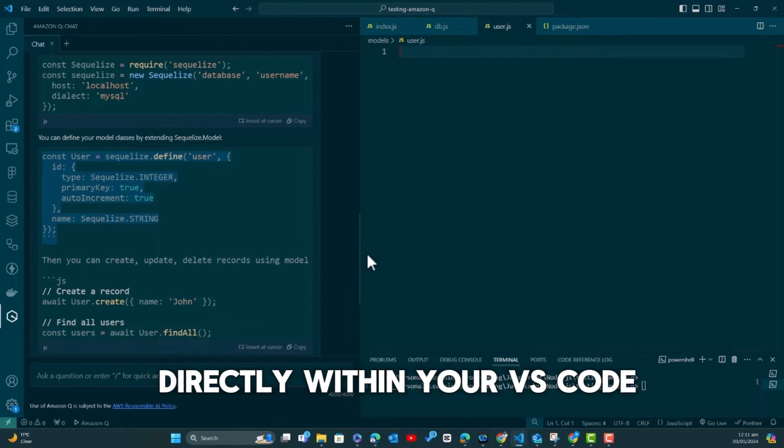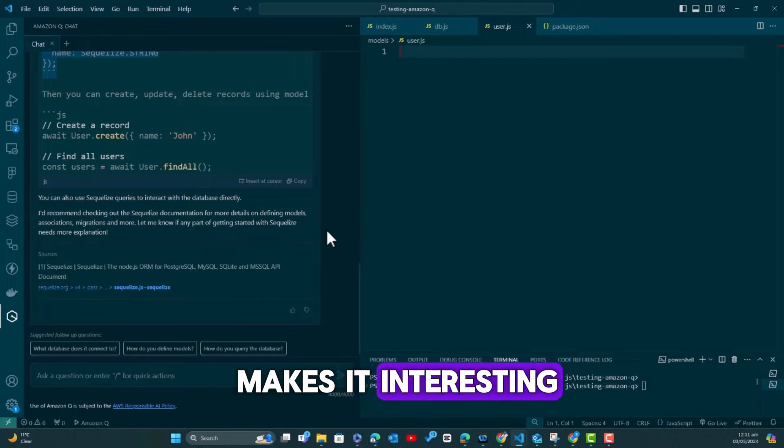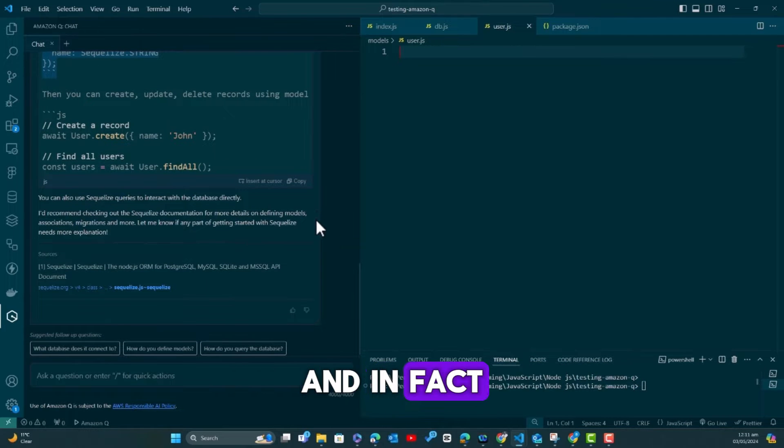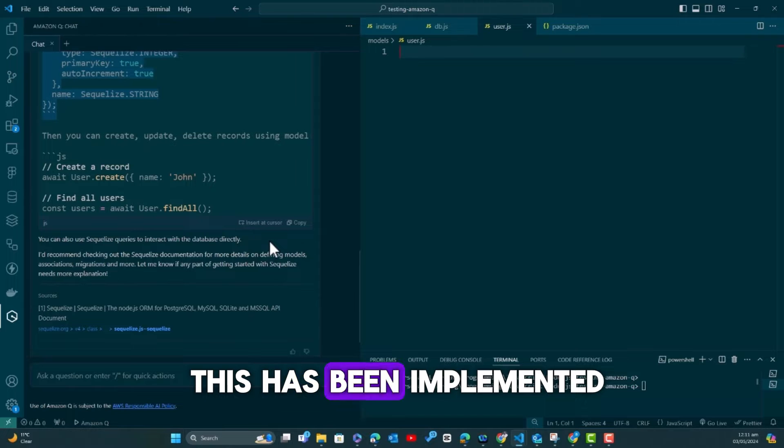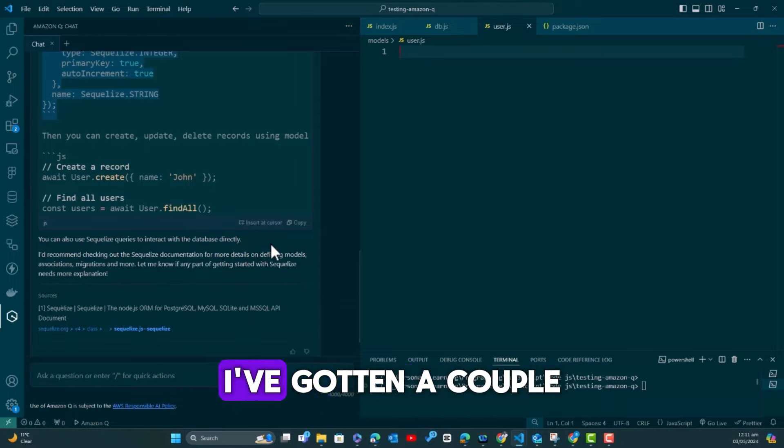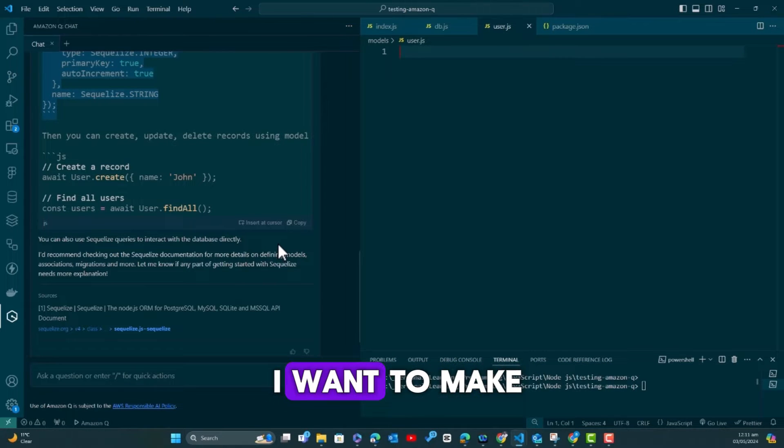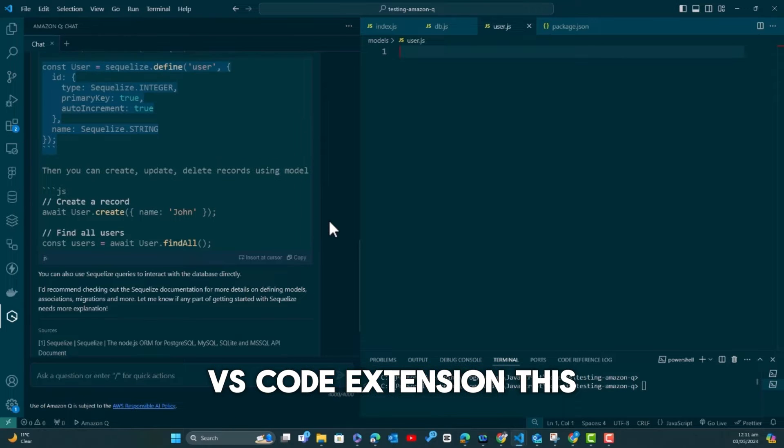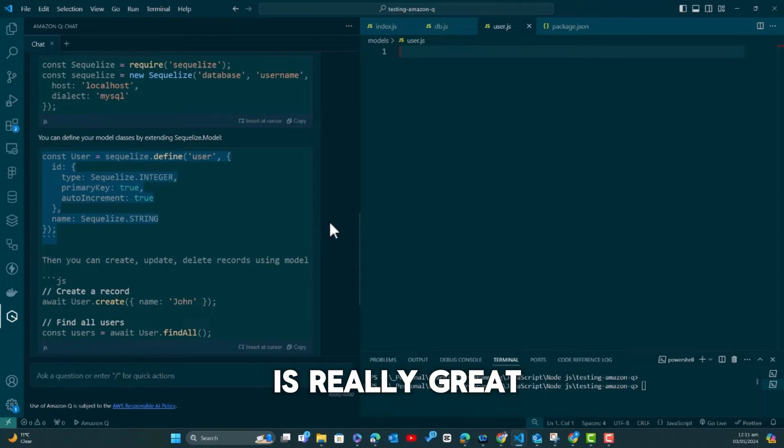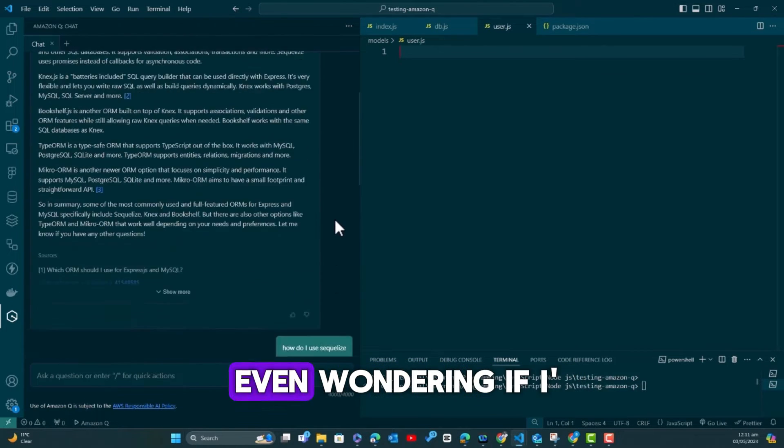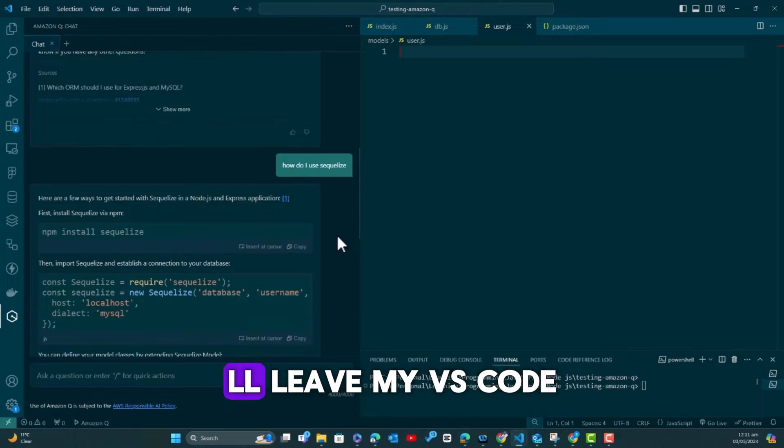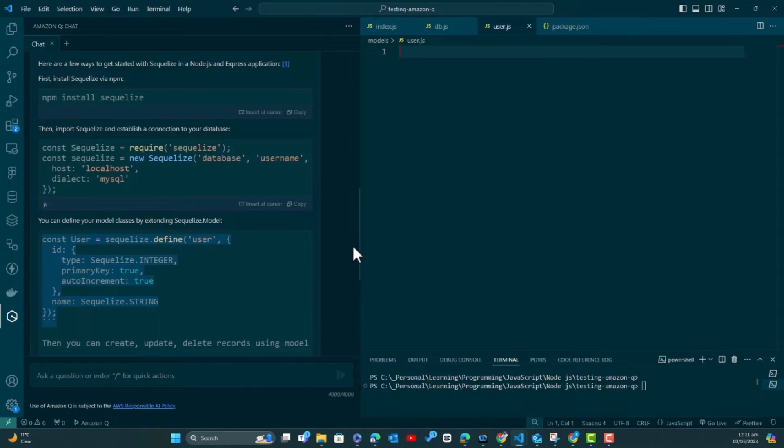Here we have the chat version, so what you know ChatGPT to be like and Gemini and Claude, but this time run directly within your VS Code. This is what makes it interesting, and in fact, just by seeing how this has been implemented, I've gotten a couple of ideas.